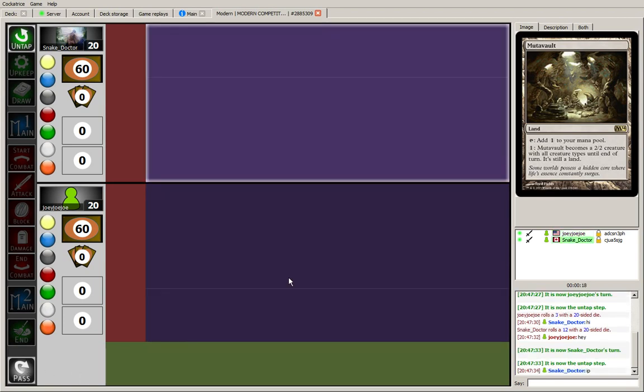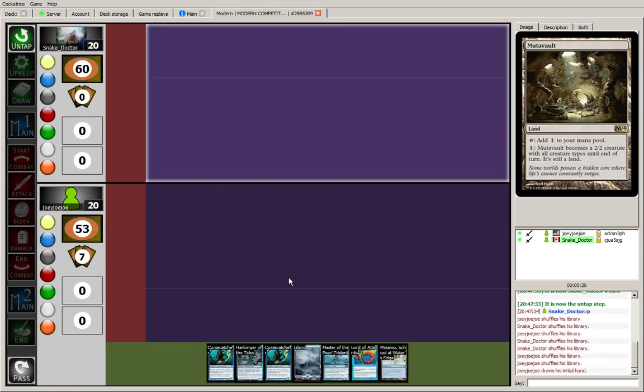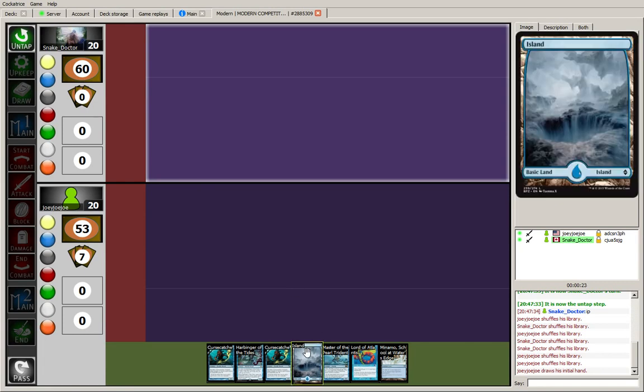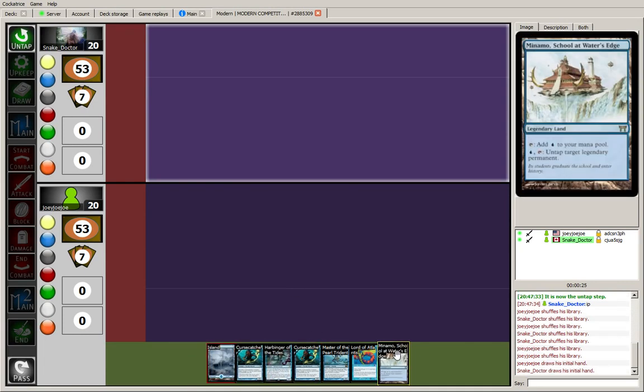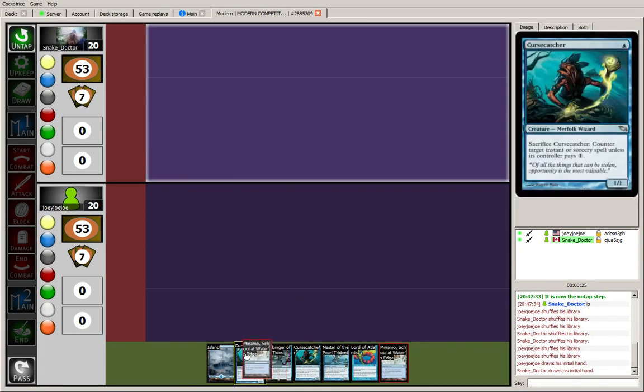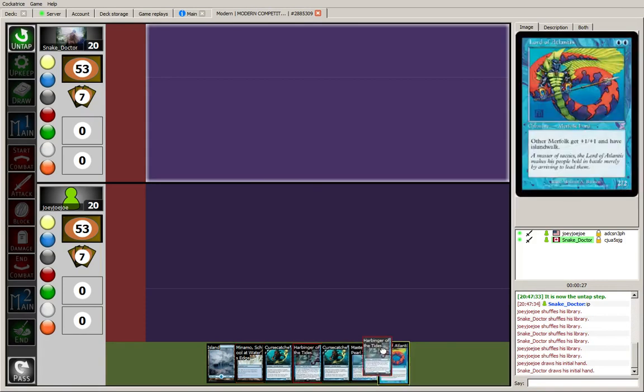The opponent wins the roll, so I'm going to be on the draw, but this looks like a very solid draw. Two lands, two curse catchers, two lords, and a harbinger. Very reasonable Merfolk opening seven.